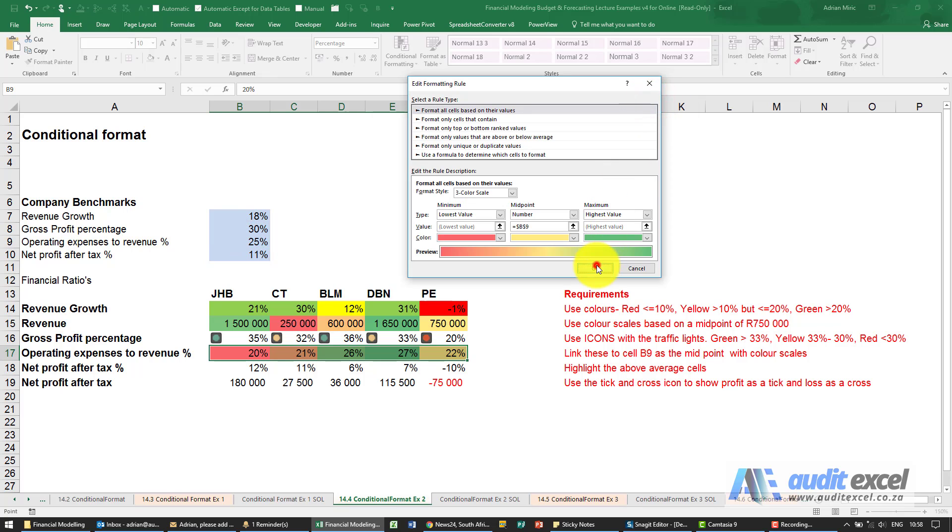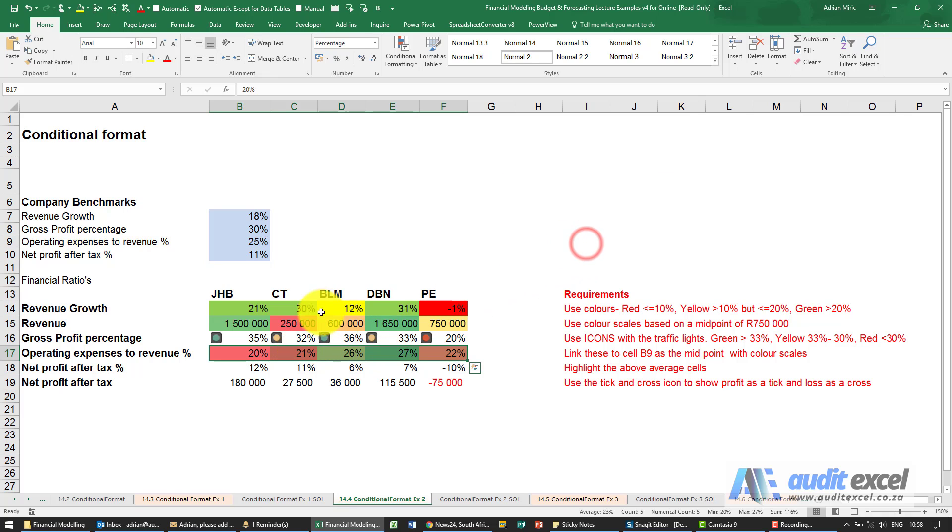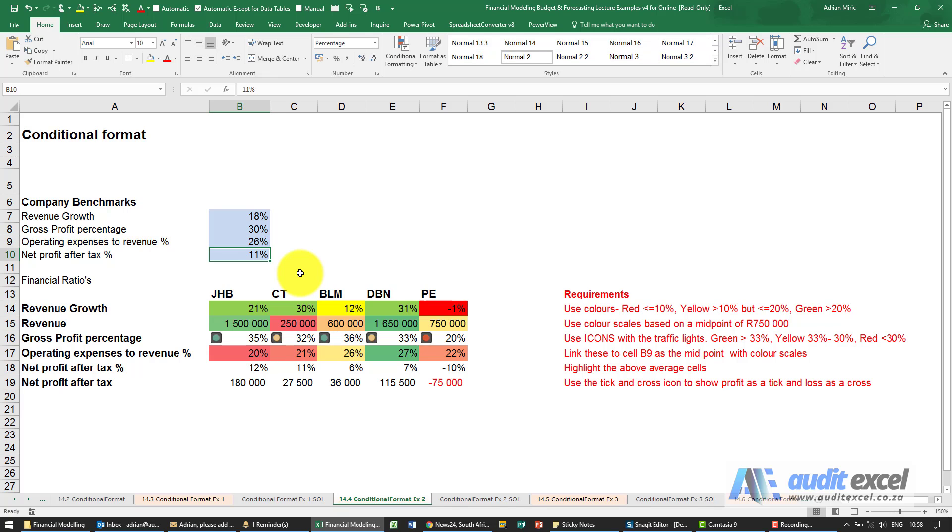When I say okay, if I apply it you would notice that it changes. It'll only be yellow when it's at 25%. Let's just change one of these. I'm going to change it to 26%. Notice that because that's the midpoint, that one changed yellow.